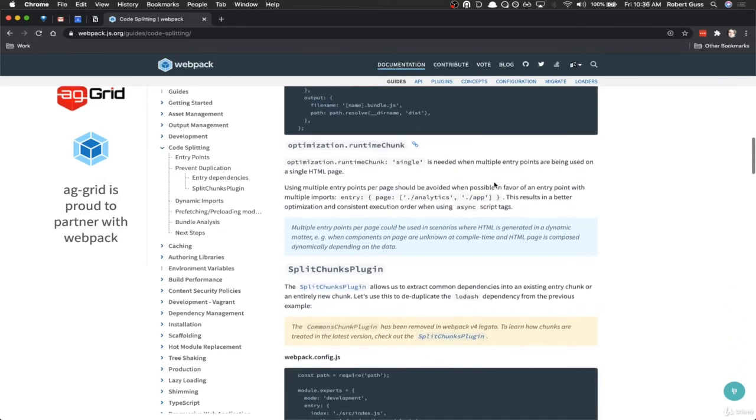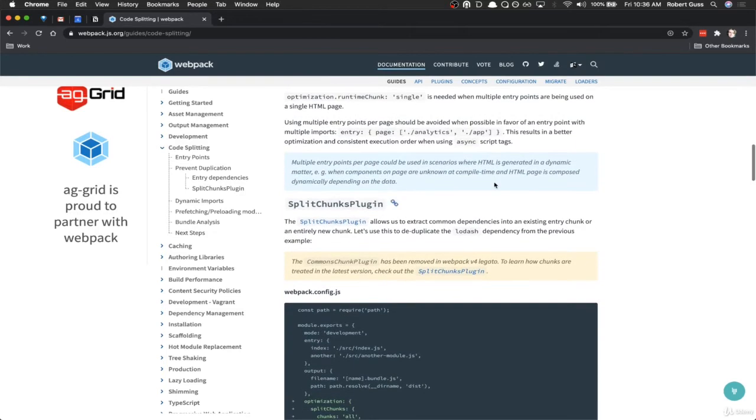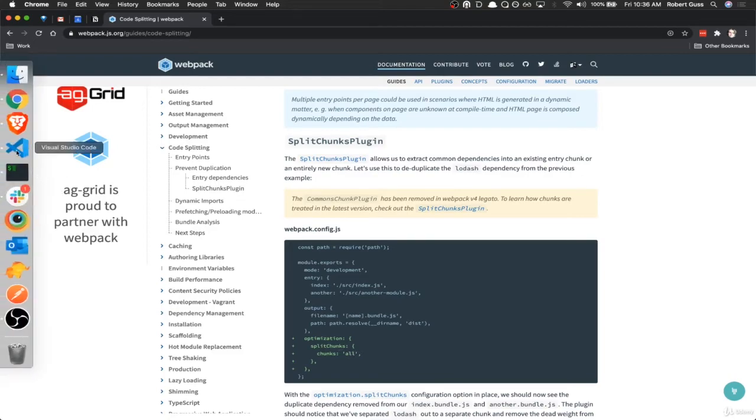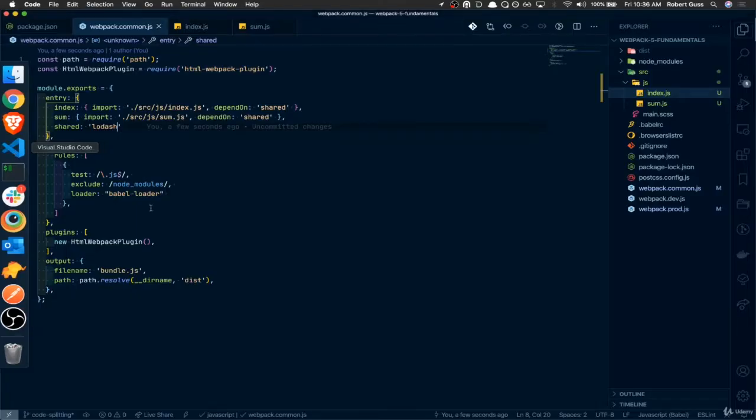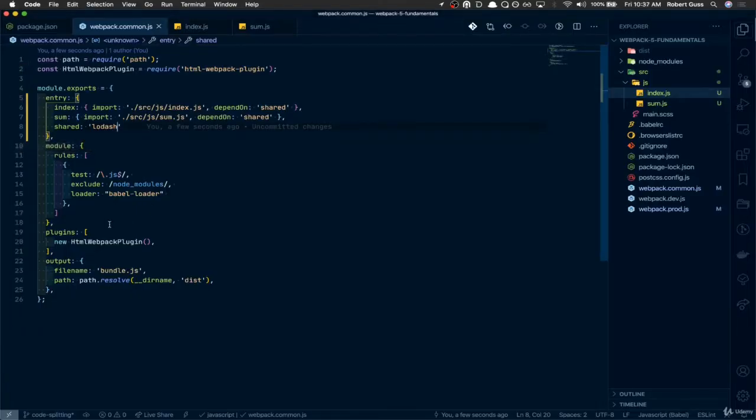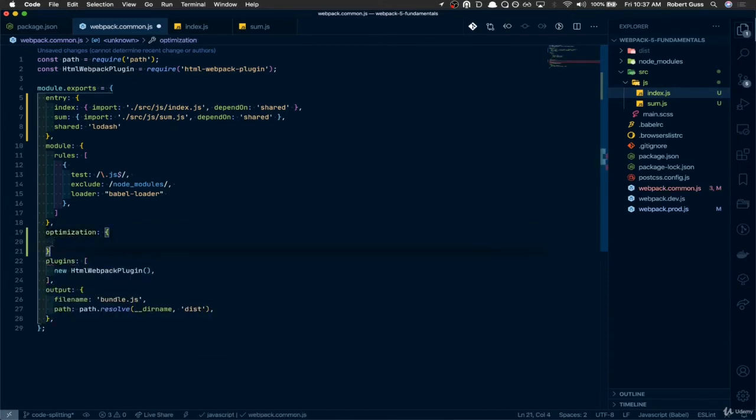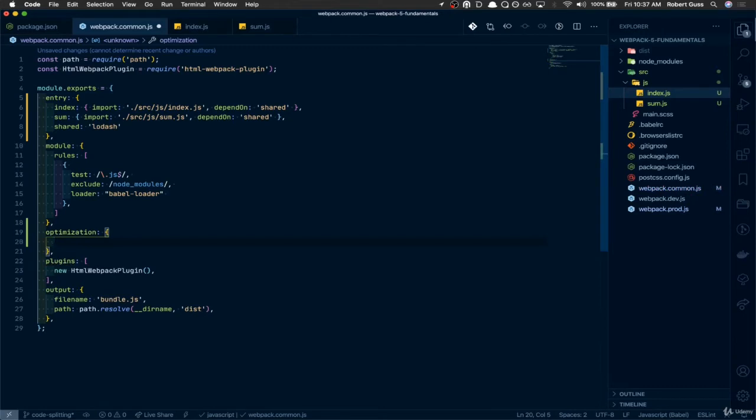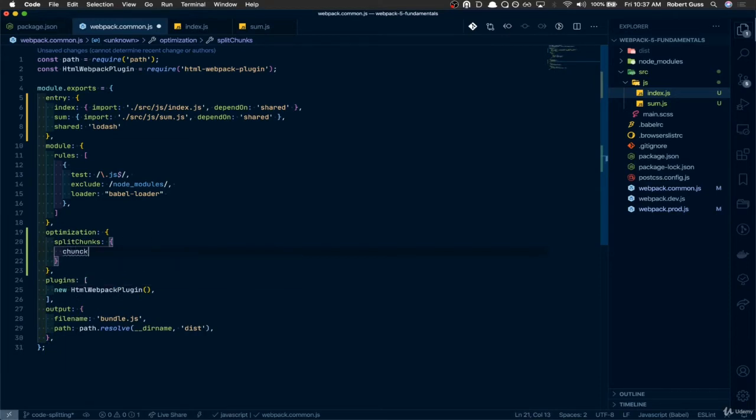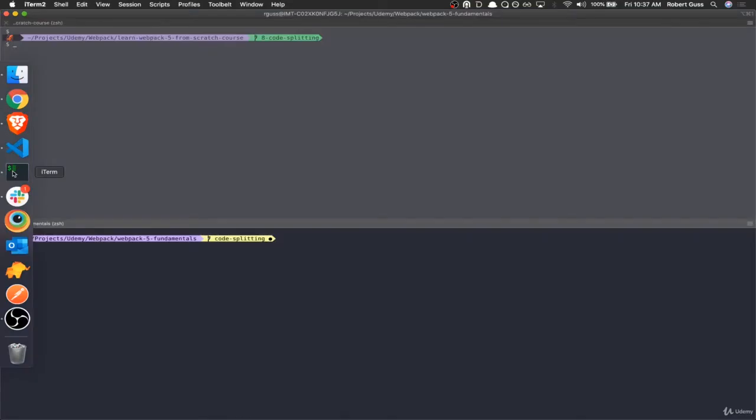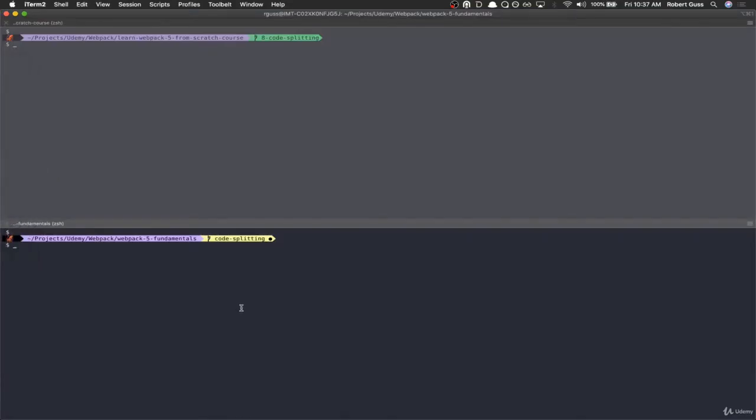Then the most important thing we need to do is tell Webpack to split up the chunks. So by adding in this code, it's going to split the chunks and then every chunk is going to be split into its own file. So if we go down here, just above plugins, we'll do optimization, split chunks, chunks all.